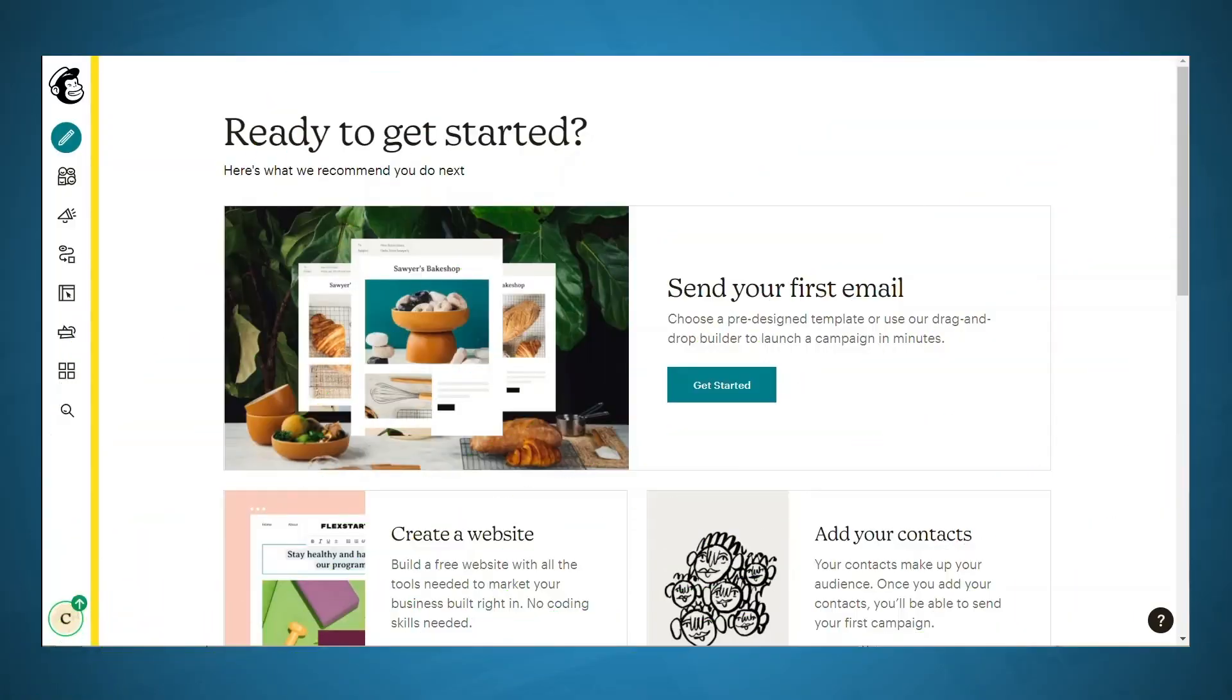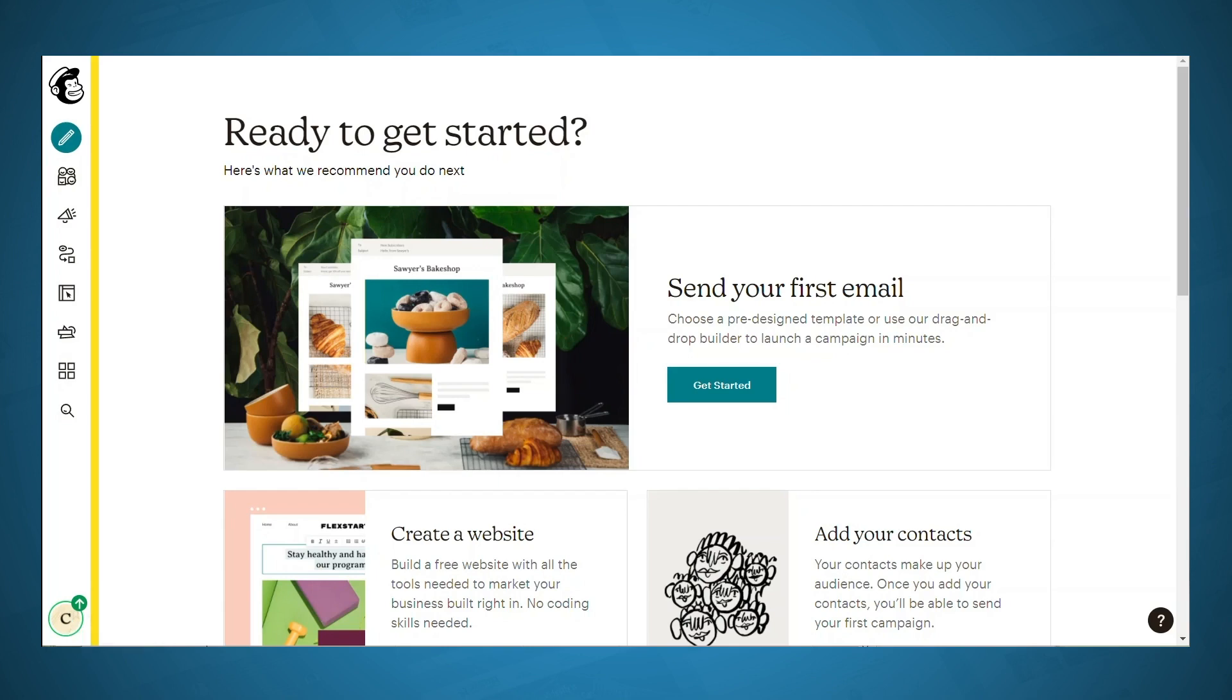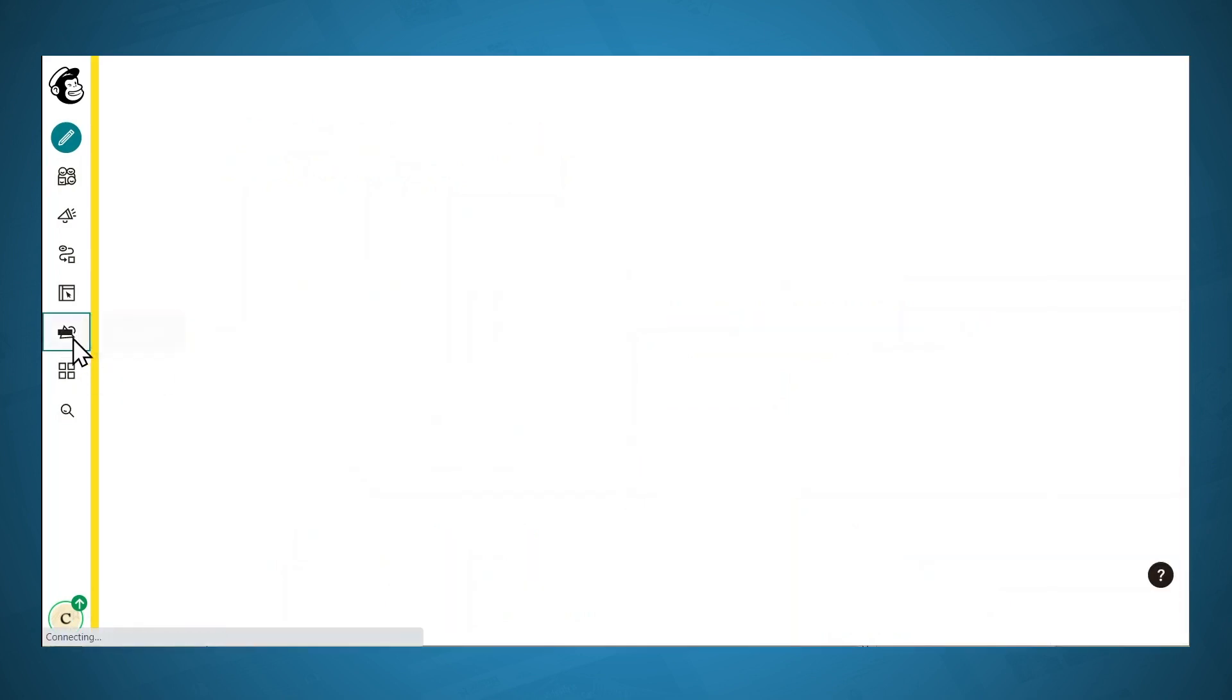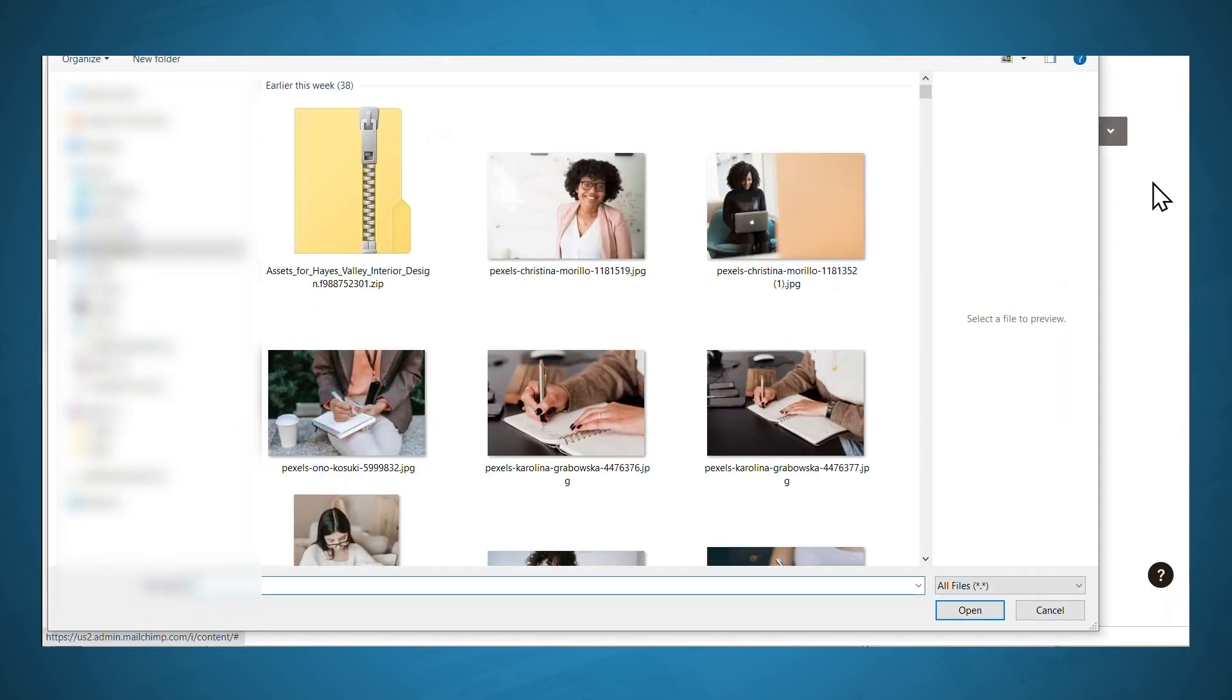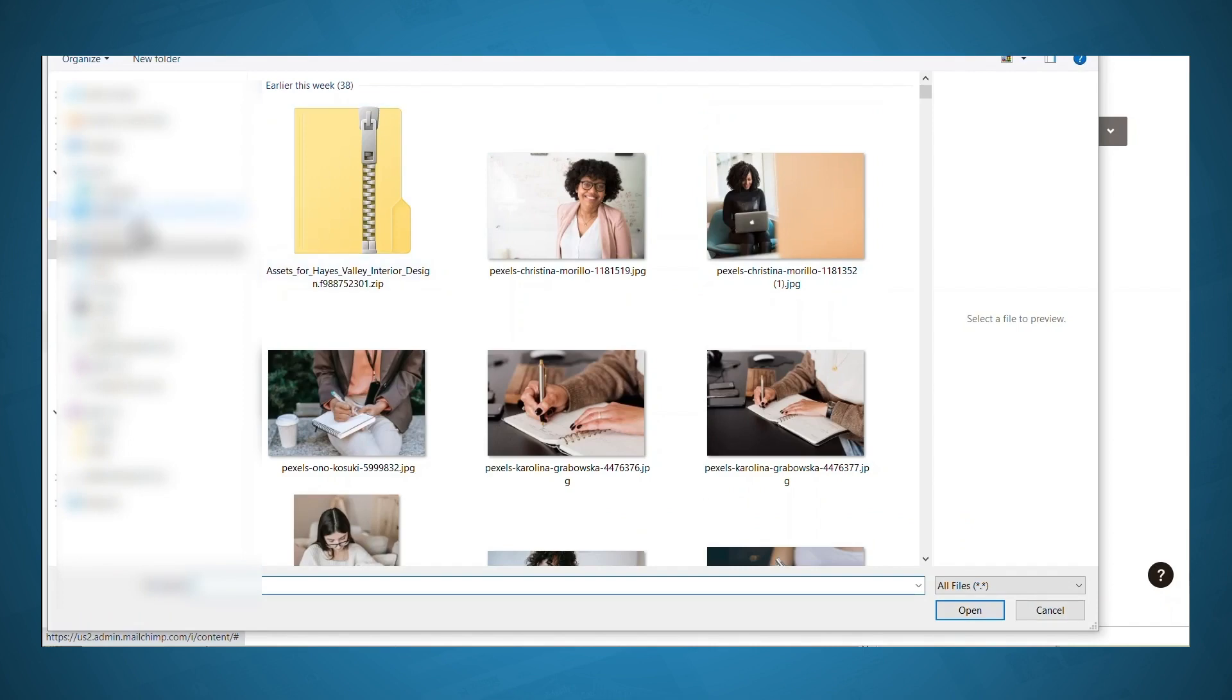Now you'll have to host your lead magnet somewhere so that people can download it. If you're using MailChimp, you can simply use MailChimp. However, with different email marketing services, there may not be a place for you to upload your lead magnet. So in that case, you can use something like Amazon S3. But since we are using MailChimp, let's go ahead and upload our lead magnet. So you'll need to go to the content studio, and then go to my files, and then click upload. And then you can select your lead magnet. And once that is done uploading, we can move on to creating our email autoresponder.